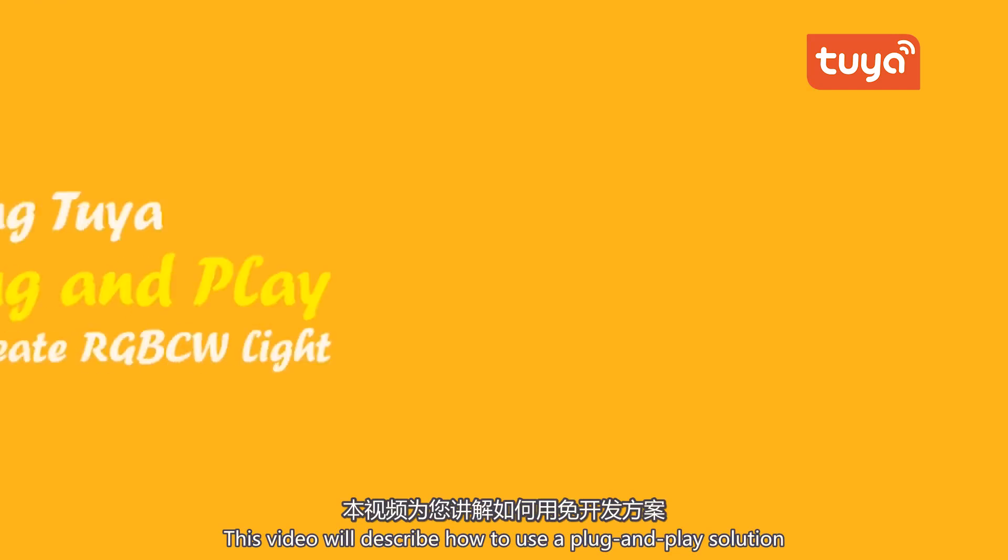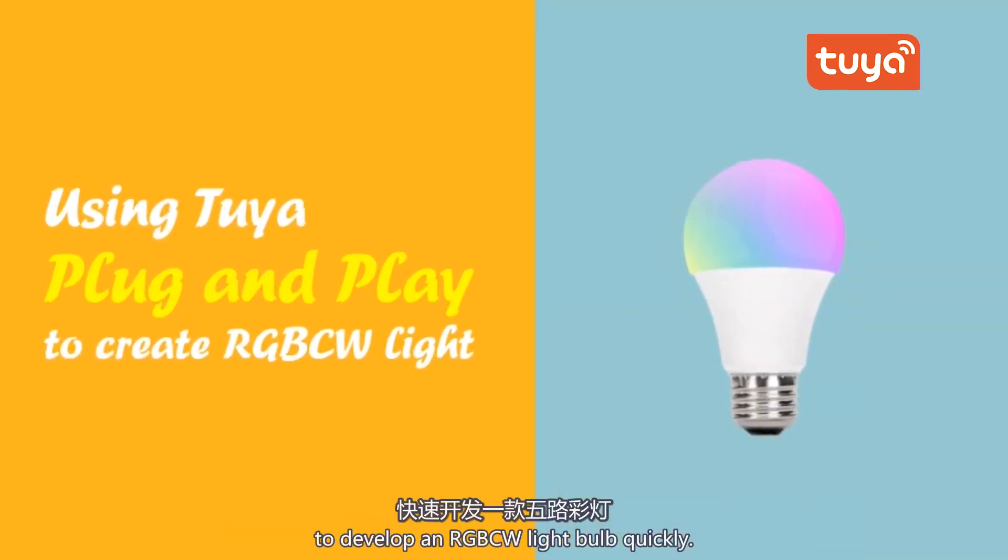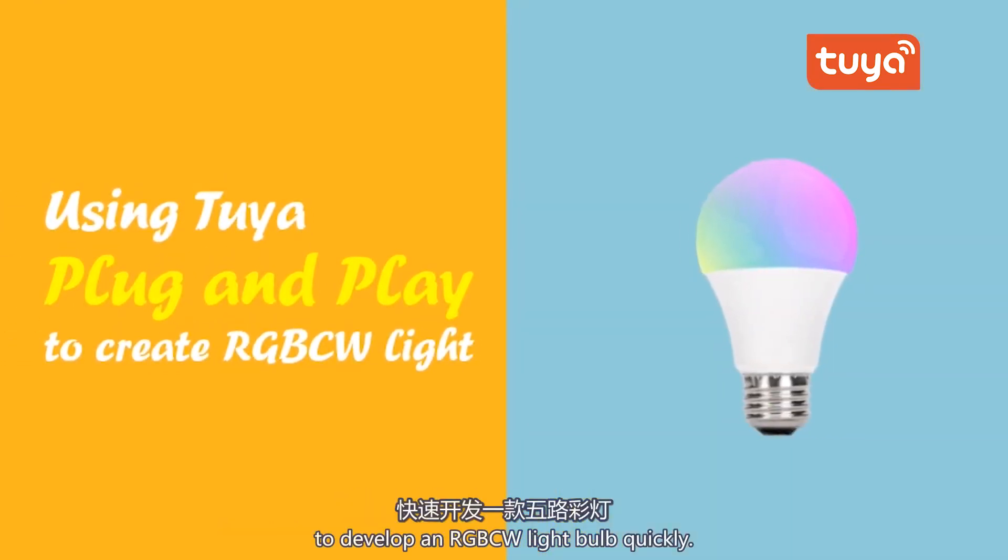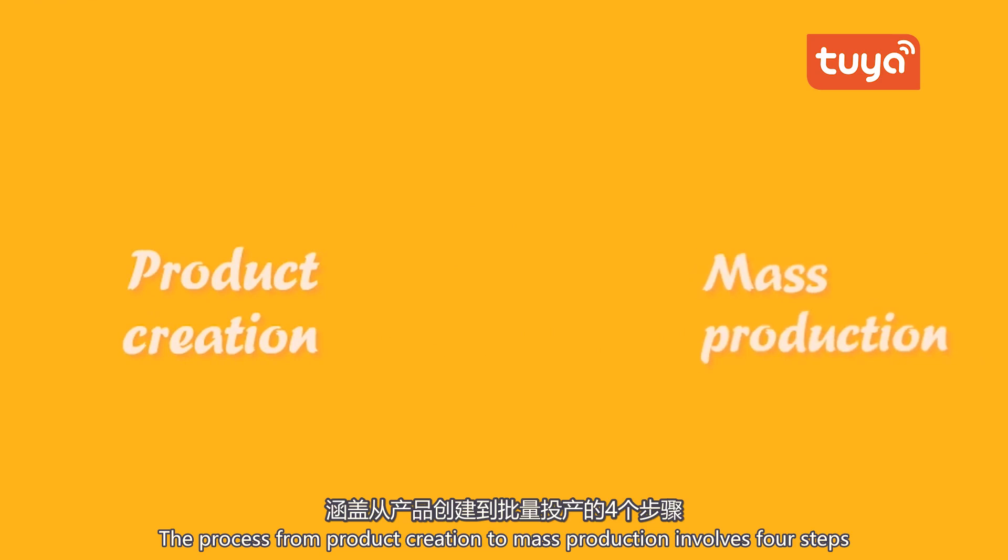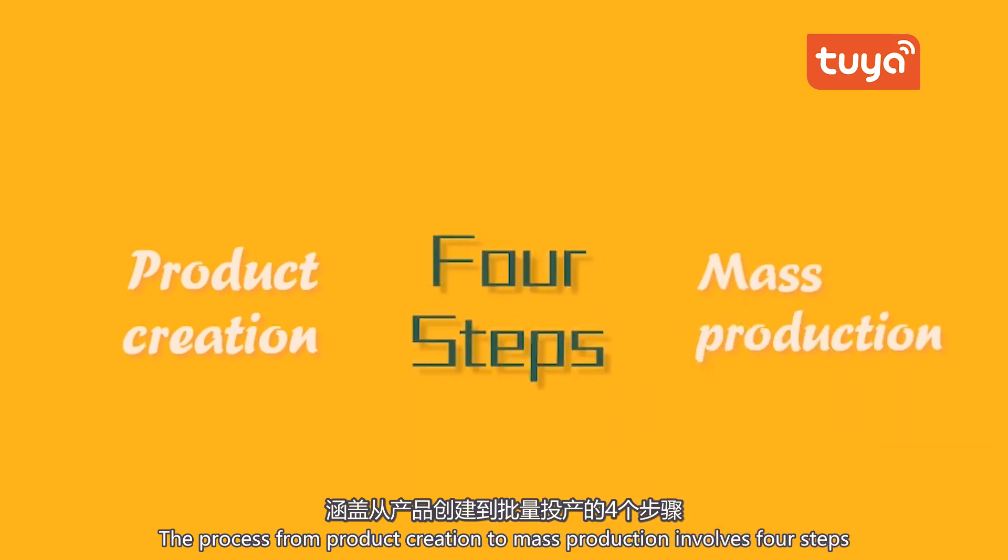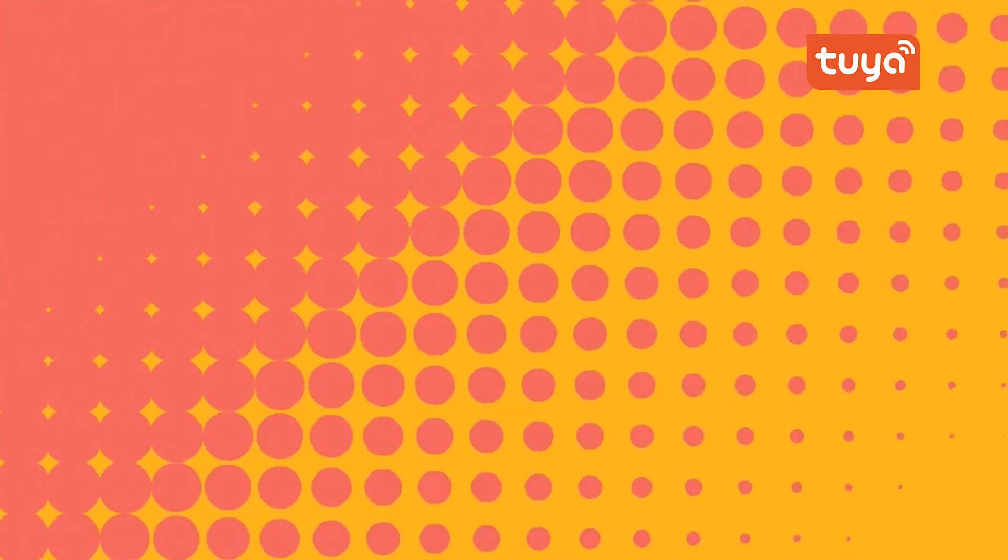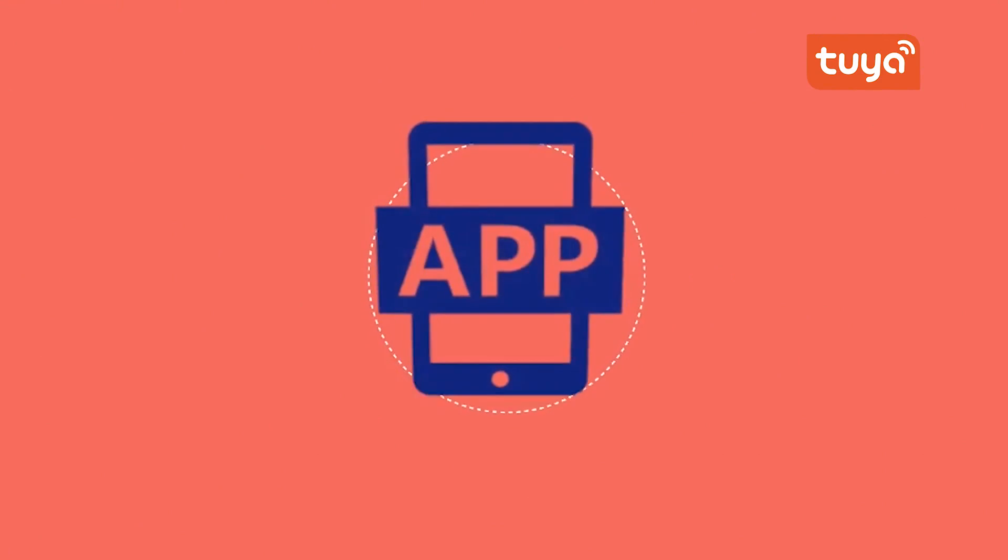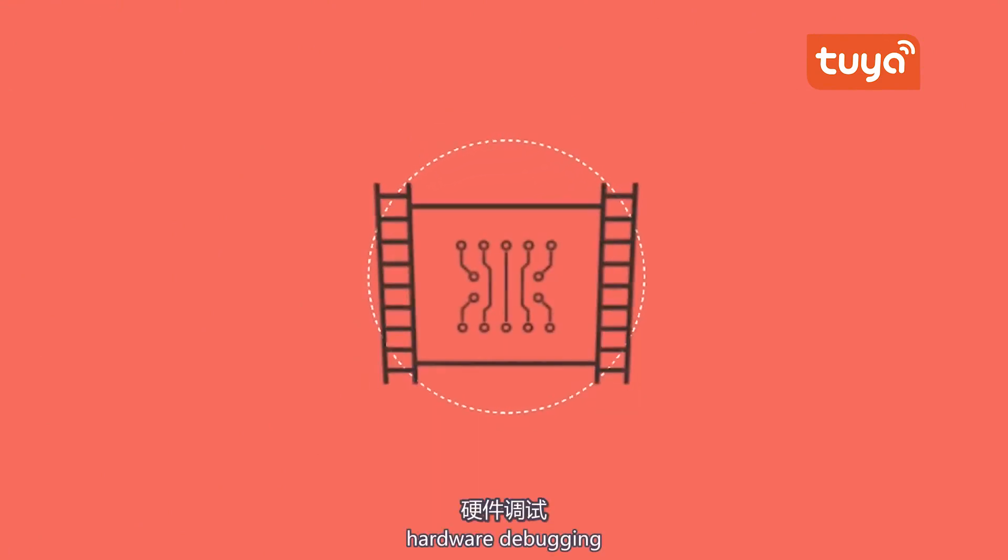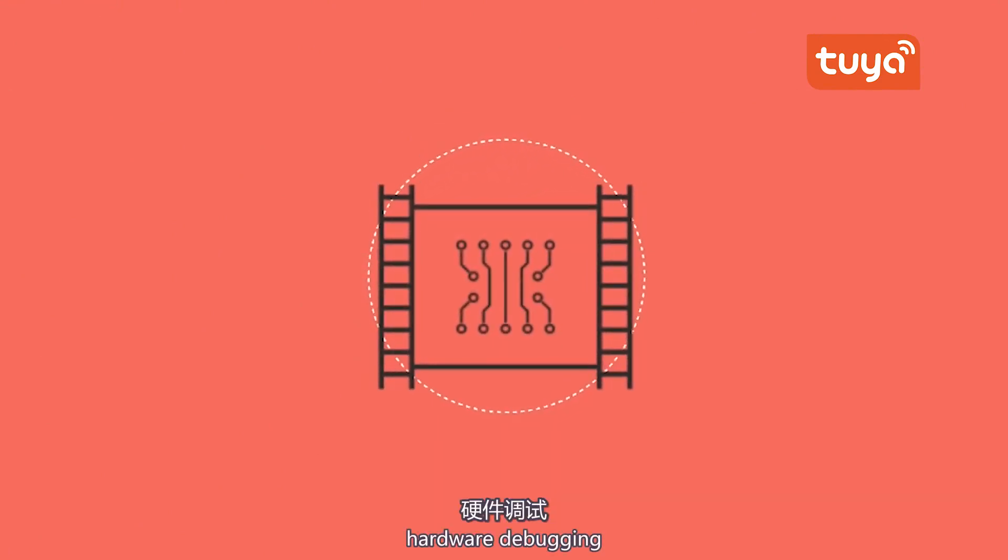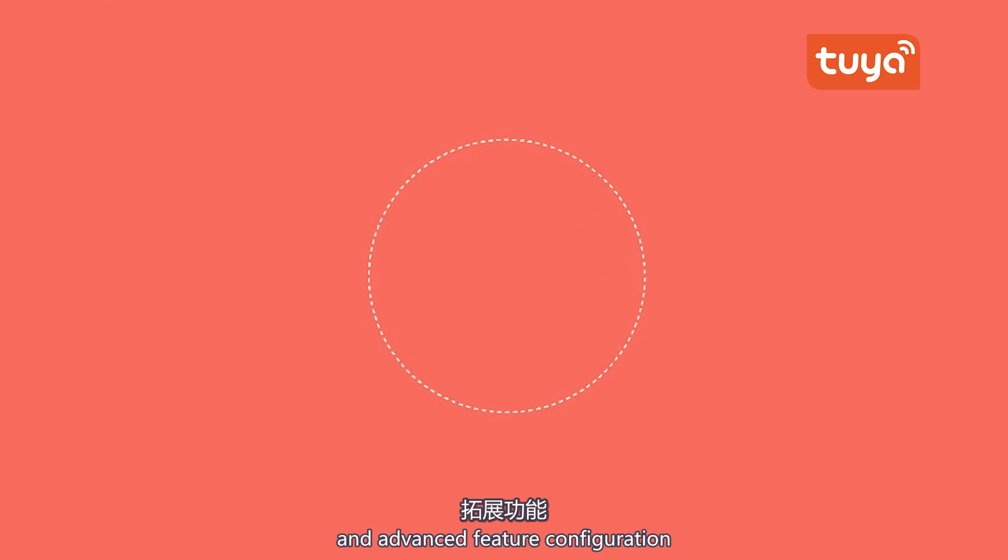The video will describe how to use a plug-and-play solution to develop an RGB CW light bulb quickly. The process from product creation to mass production involves four steps: function definition, App UI design, hardware debugging, and advanced feature configuration.